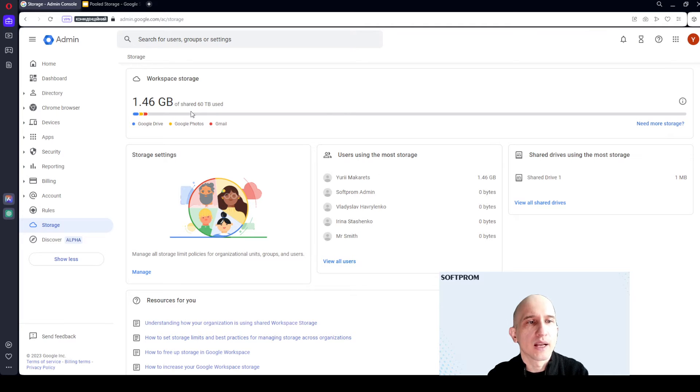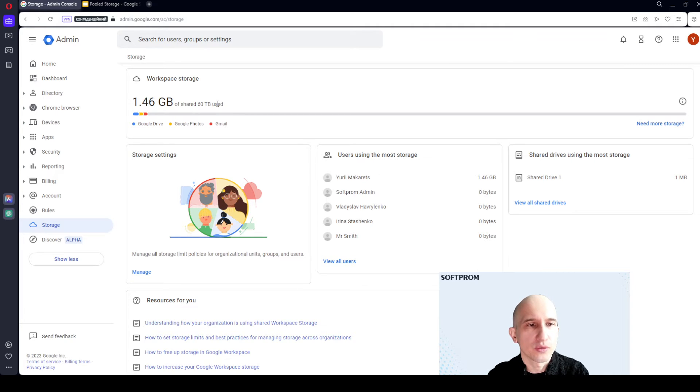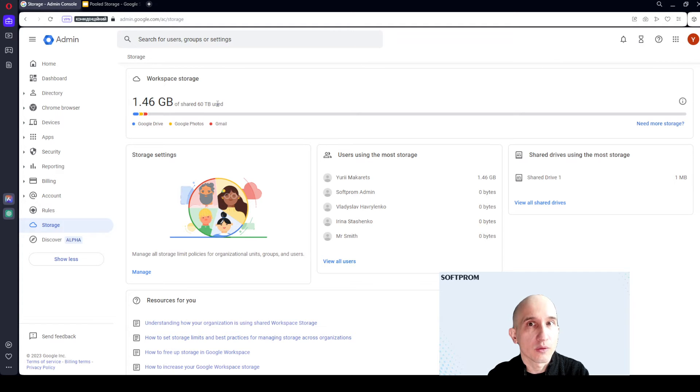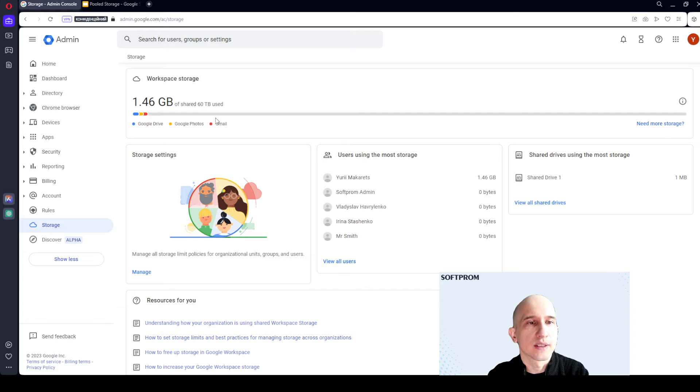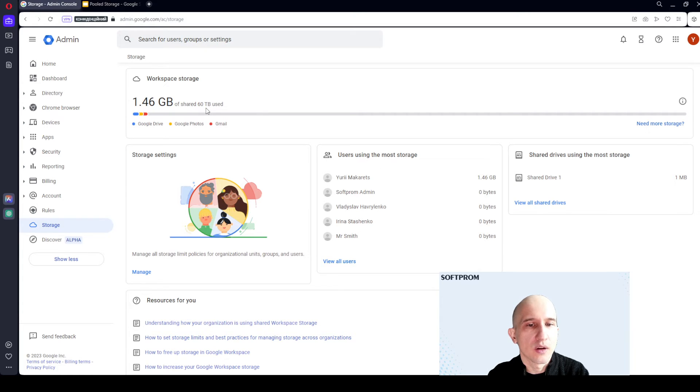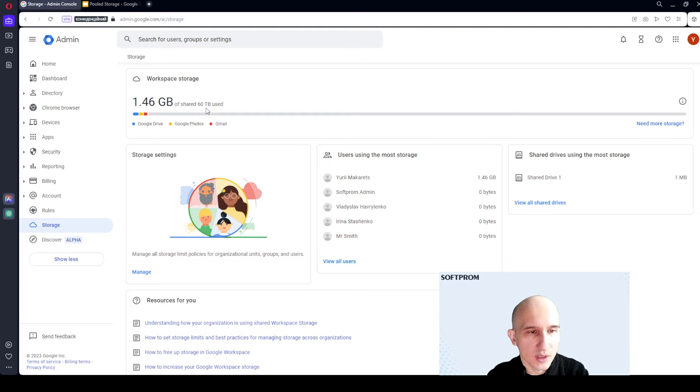For example, I have 12 enterprise users. This is 5 terabytes for each of them. And 12 times 5 is 60 terabytes of the total disk space for the company.